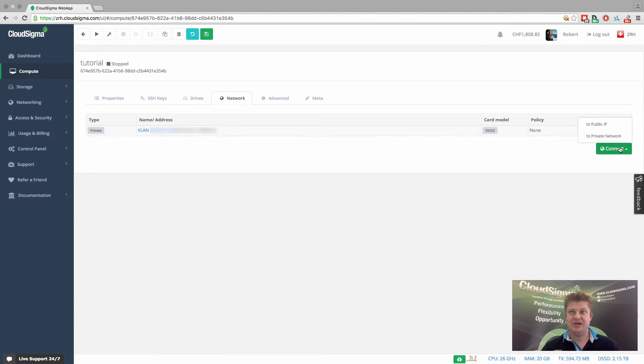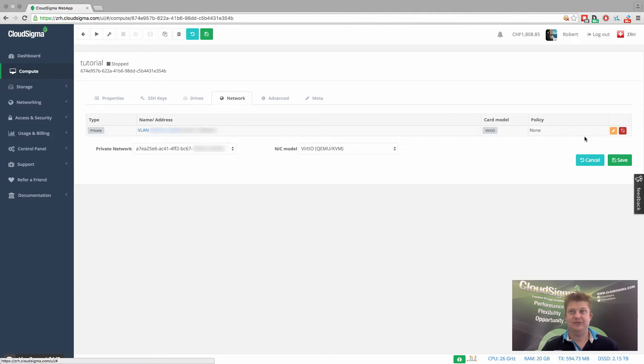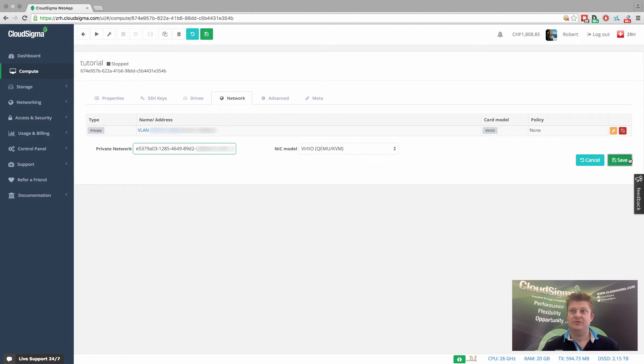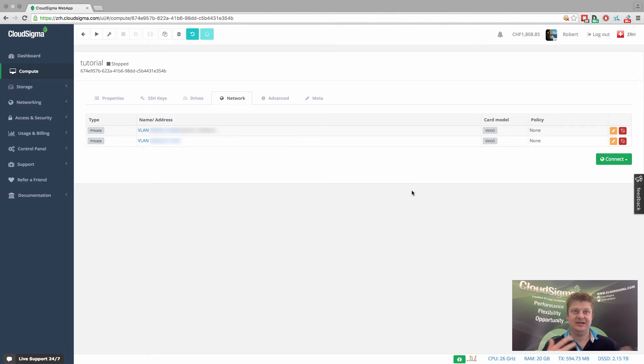And actually I could go ahead and add two private networks. And if I have some sort of segmented networking set up, save that. And again, it's that simple.